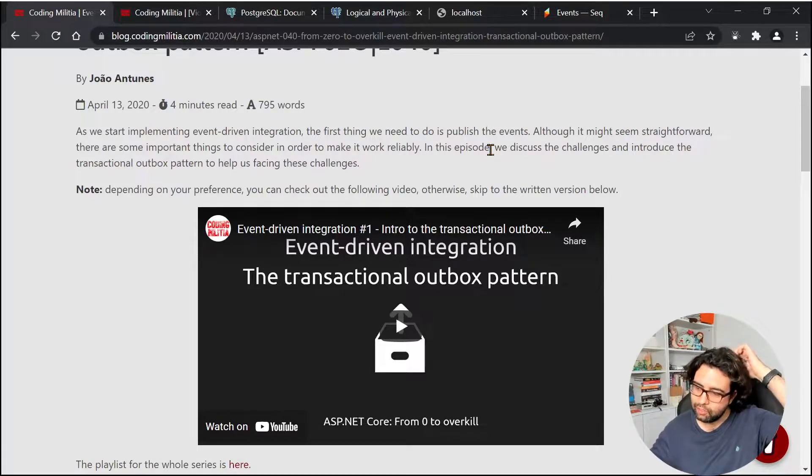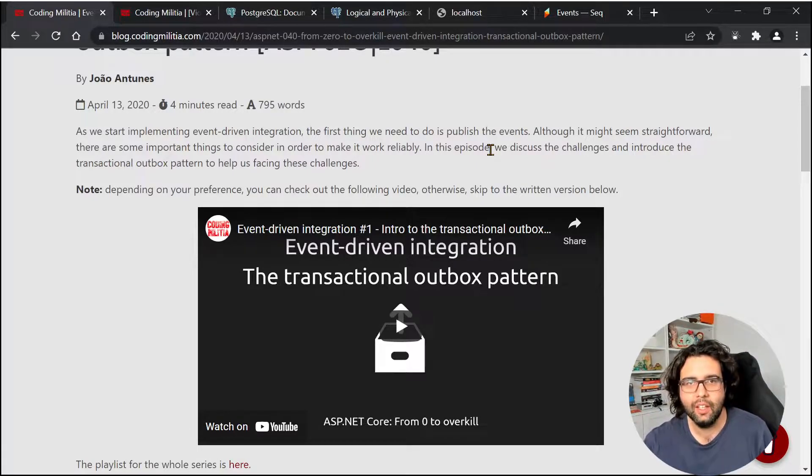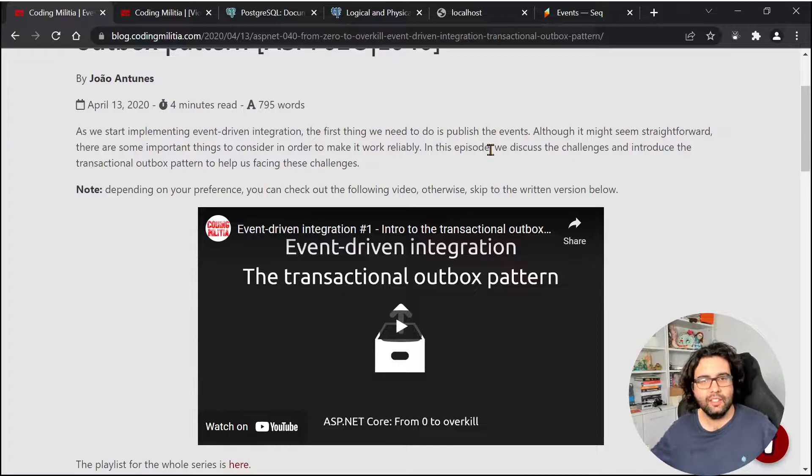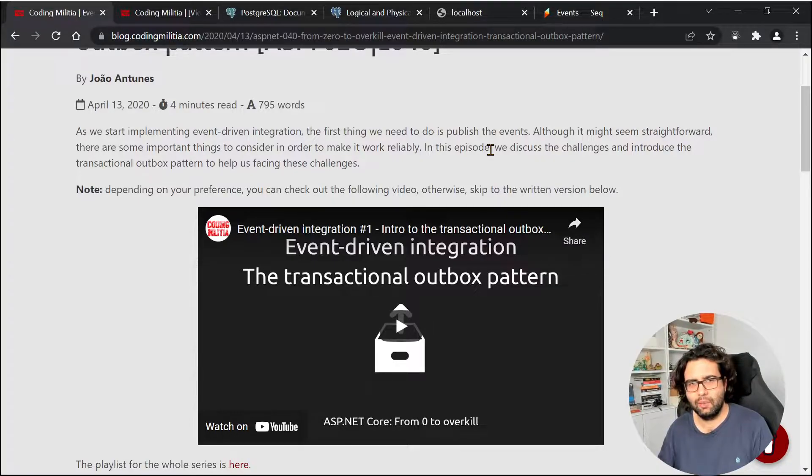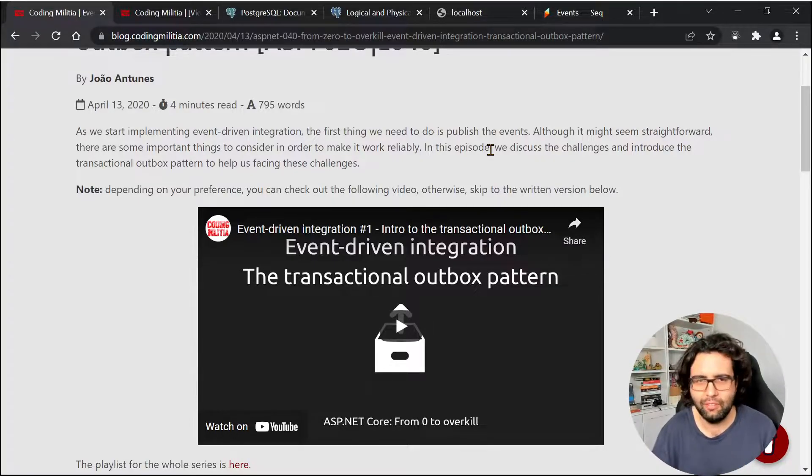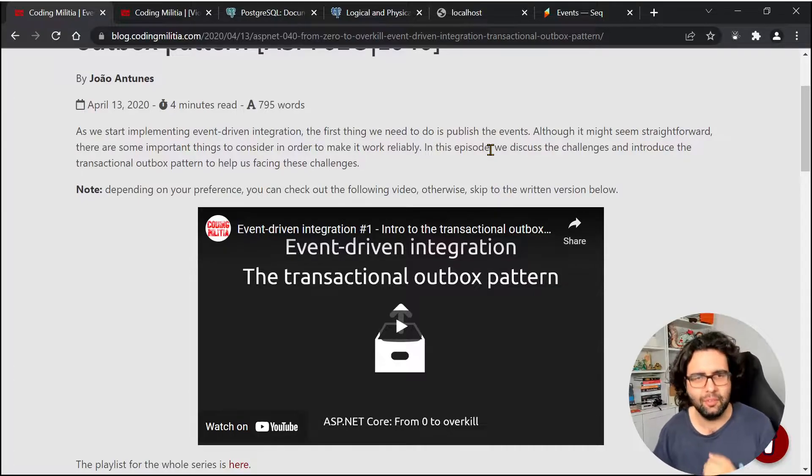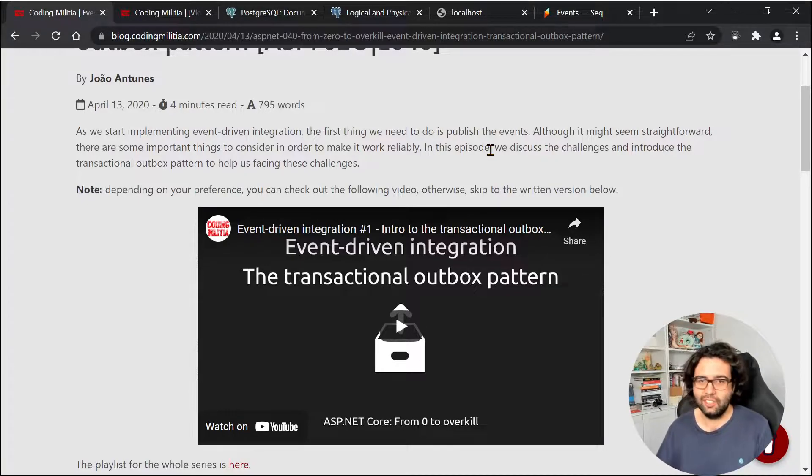Hey folks! Welcome to another video, hopefully a quick one. In this one I'm revisiting a subject that I started talking about a long time ago, but I often revisit it, and it's the Transactional Outbox Pattern.